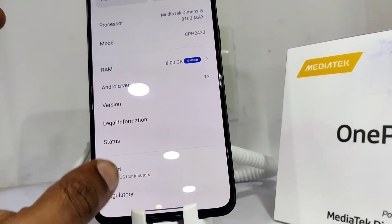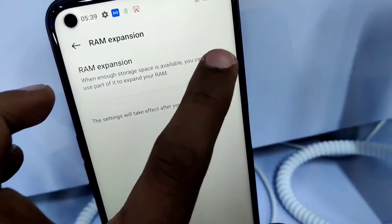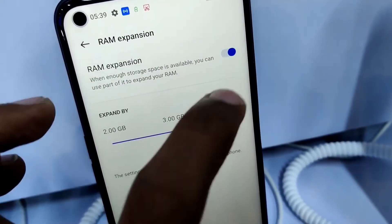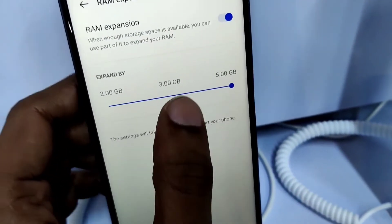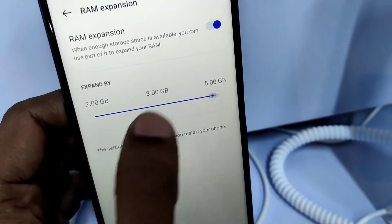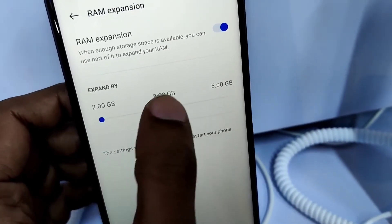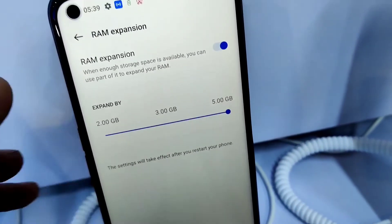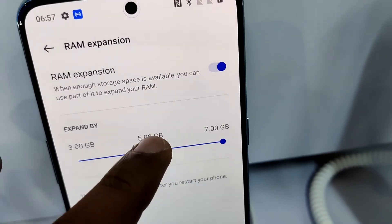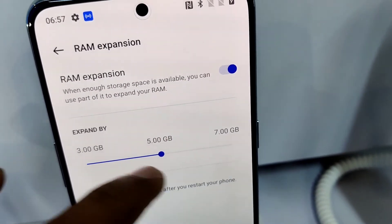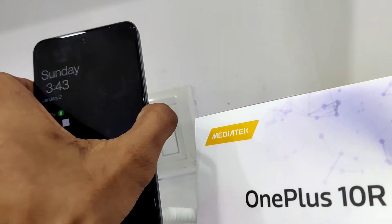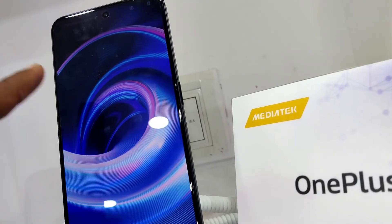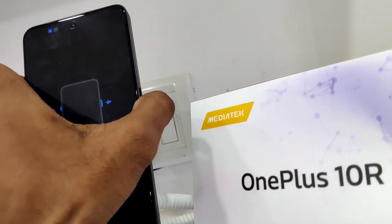Click on RAM to expand it. Once RAM expansion is enabled, turn it on, then select how much extra RAM you want — 2 GB, 3 GB, or whatever is available on your phone — and simply click that. Hope you found this useful. For more video updates, subscribe and stay with Engineering Server Online. Thank you.